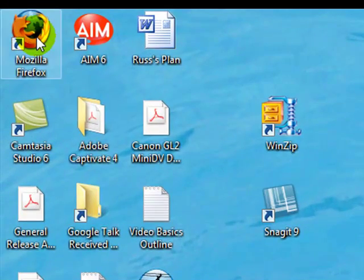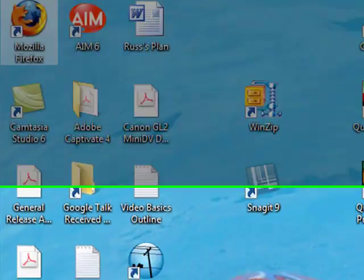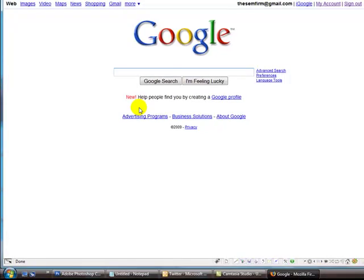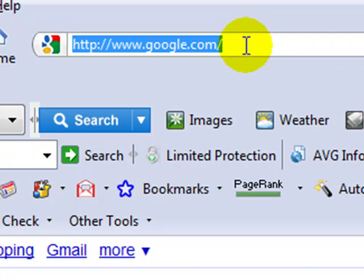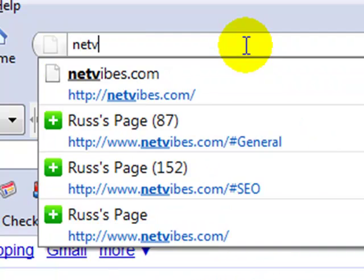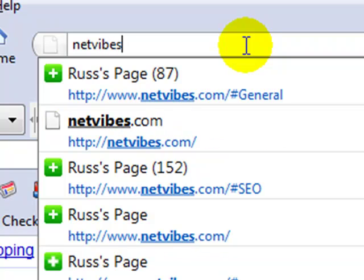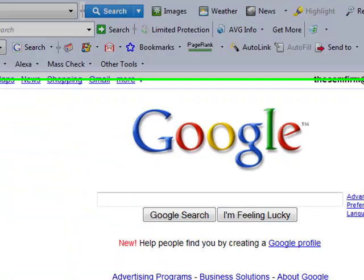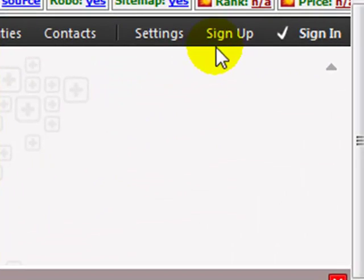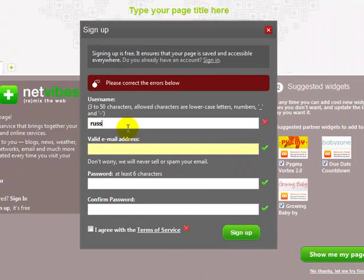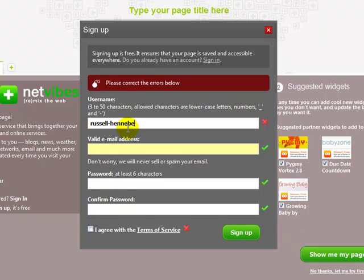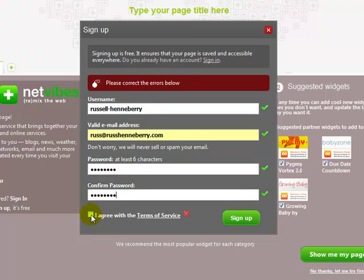So to start out, you're just going to open up your internet browser, and I'm going to be showing you how to set up your RSS in NetVibes. It's my favorite reader. So you're going to go to NetVibes.com. Then you're going to click the Sign Up button, and you're going to create a username, put a valid email address in there, the password, and agree to the terms of service, and read through that if you like. And then click Sign Up.